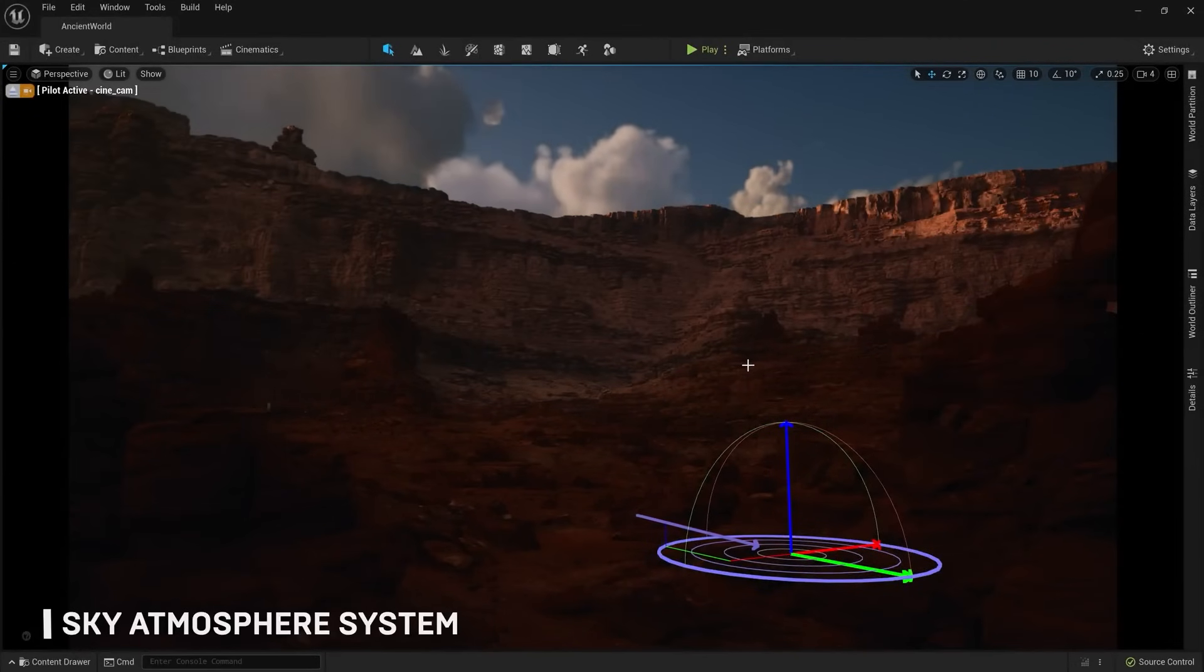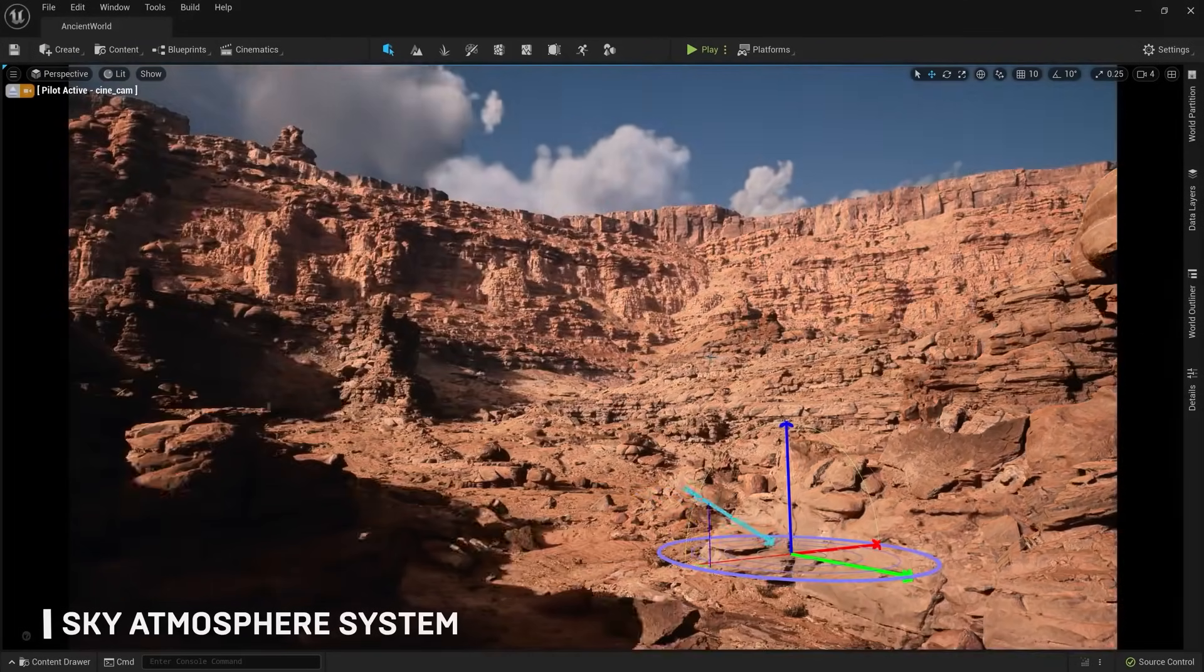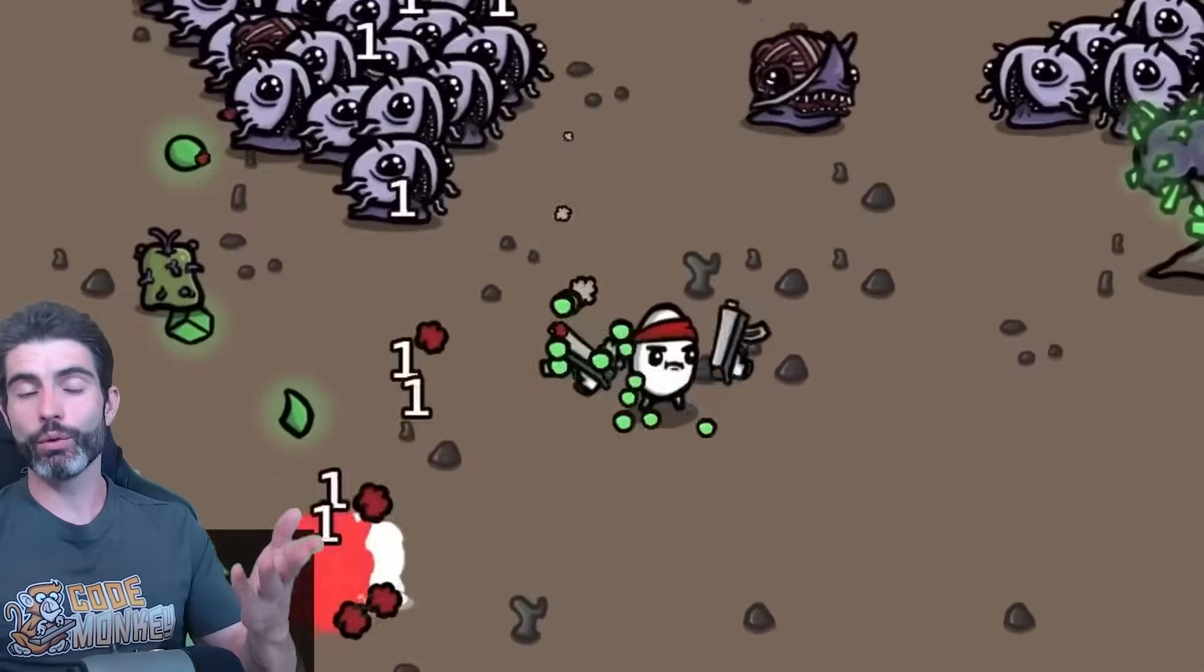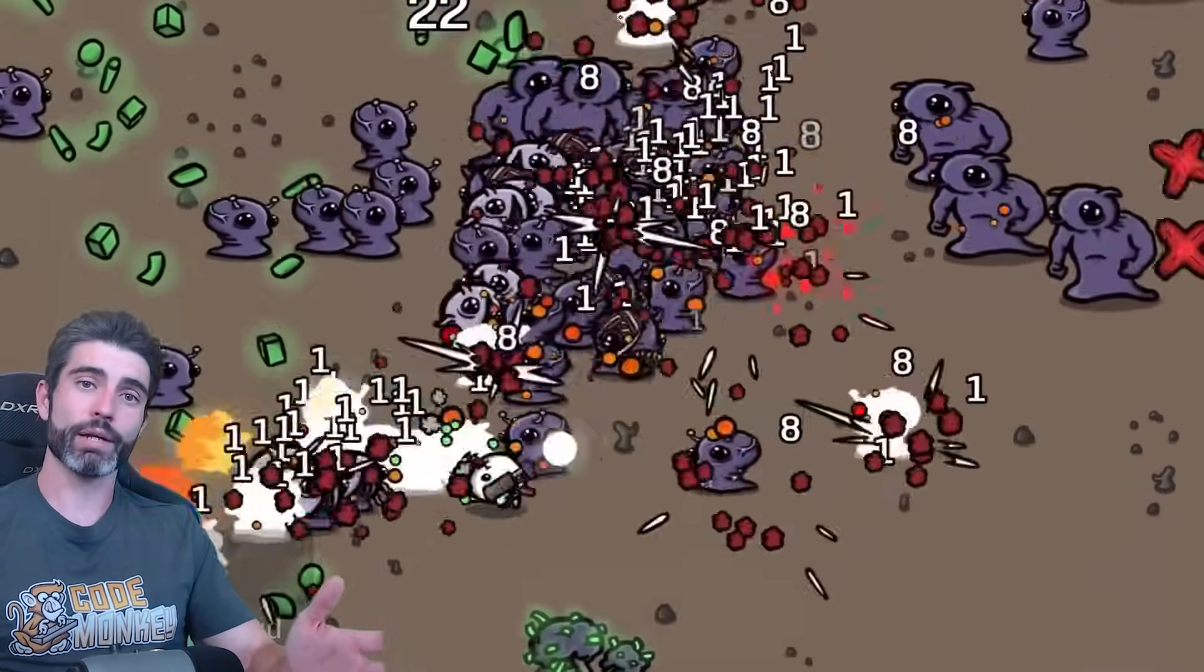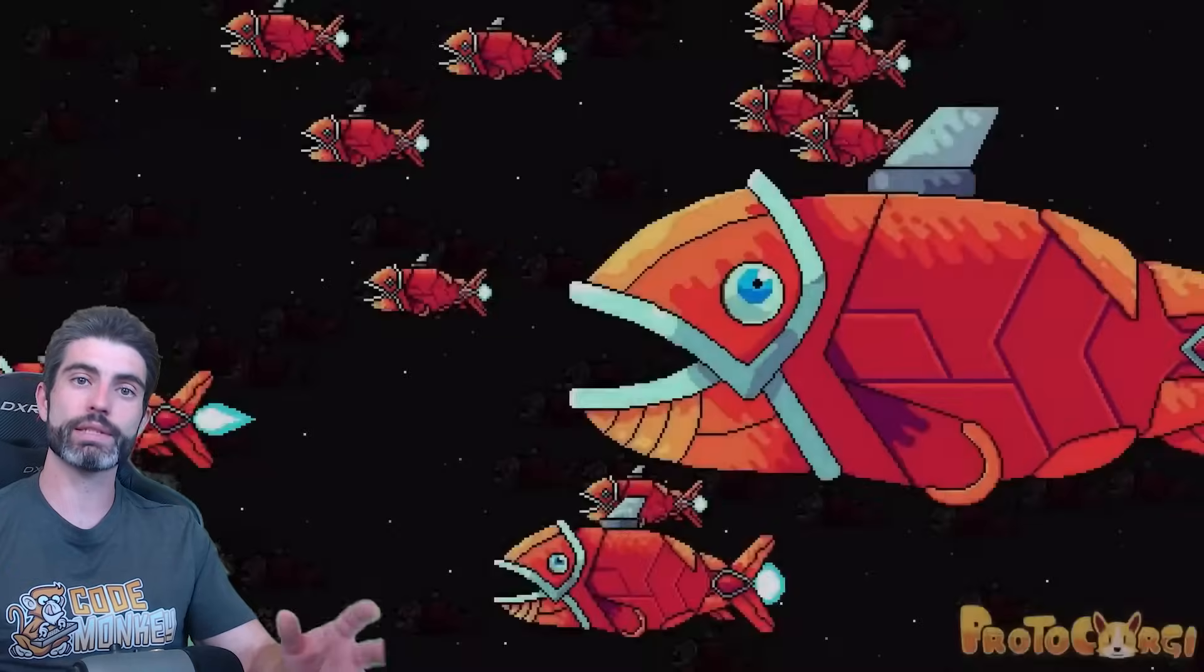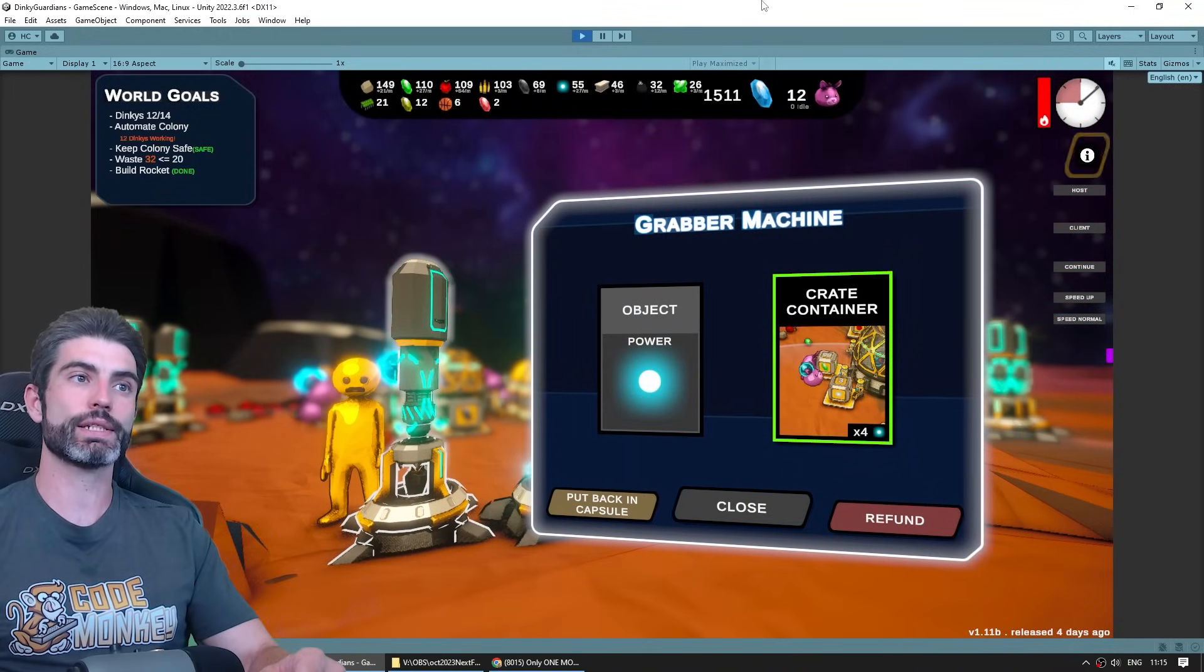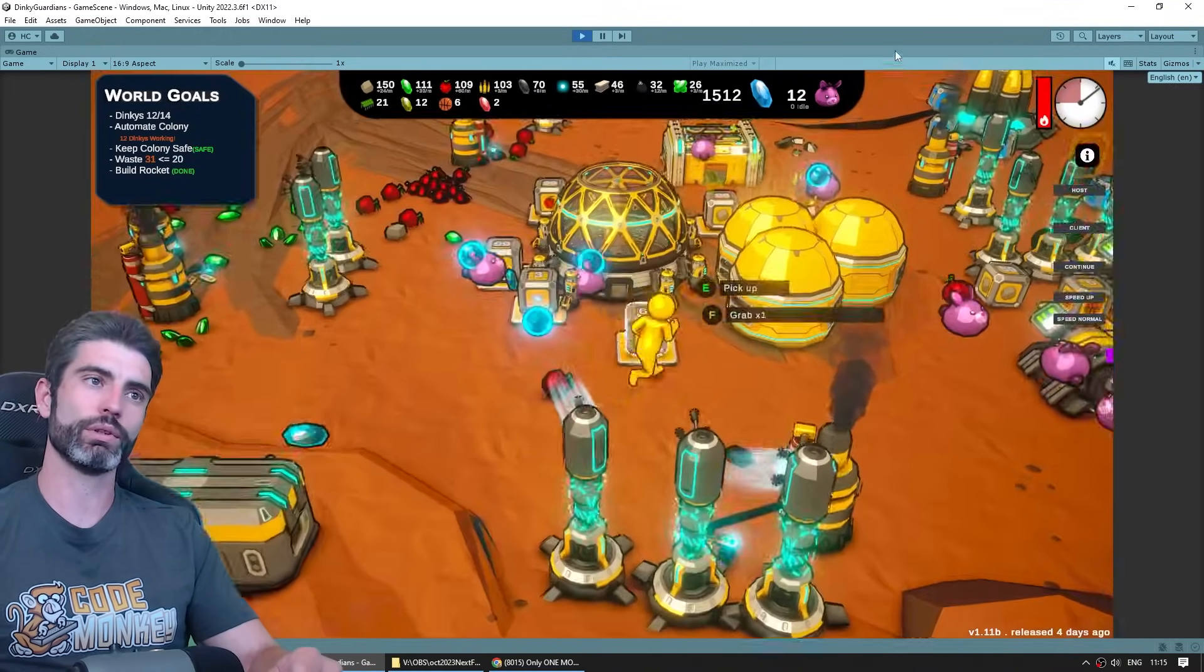Now on the one hand I kind of agree with that sentiment. If you know multiple engines and one of the engine makers does something really stupid like the original plan that Unity was going for, in that scenario if you already know another engine that makes it super easy to switch. But on the other hand I think people are vastly underestimating just how much it matters to master a specific tool.